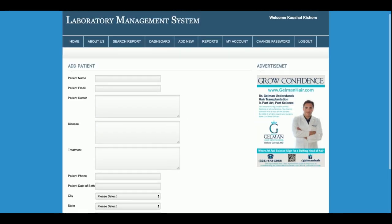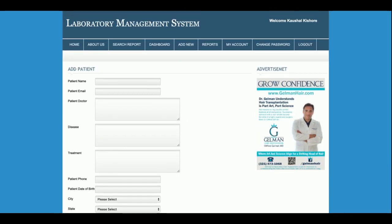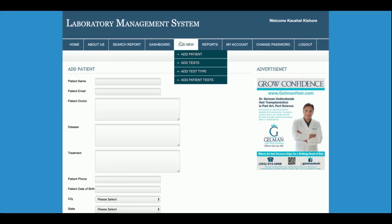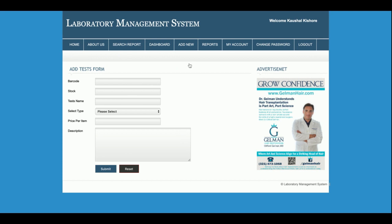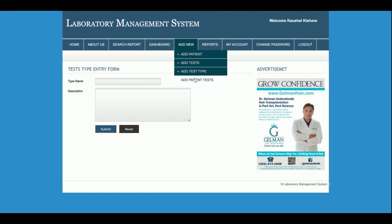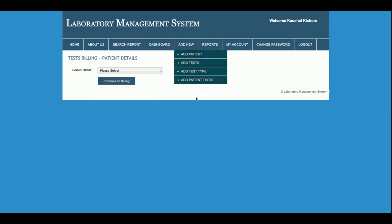This is the Add Patient form, from where the admin can add all patient information. This is the Add Test form, from where the admin can add any number of tests; those tests will then be available at billing time. This is the Test Type section — for example, urine test, blood test, or stool test — and you can add those test types from here.